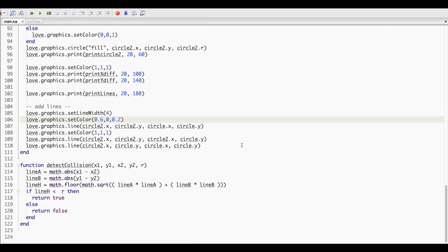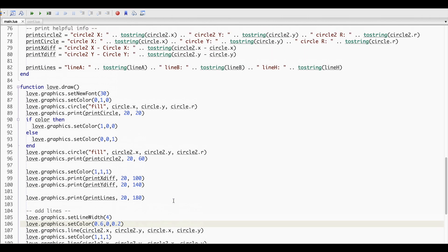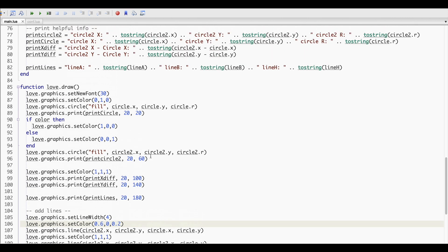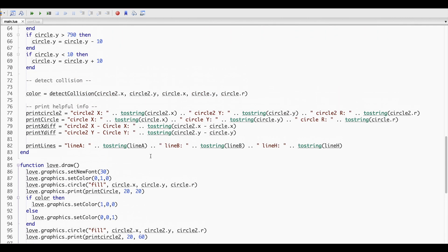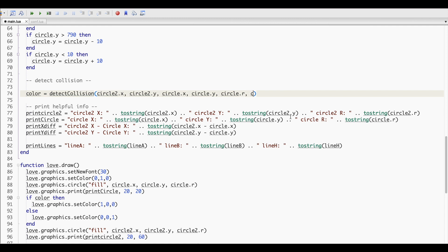As you remember, we used the Pythagorean theorem to calculate it in my previous video, so it still works perfectly for this case. Because the distance between the circle's centers is still our hypotenuse, the only one small change that we need is to add the second radius to our function as an argument.